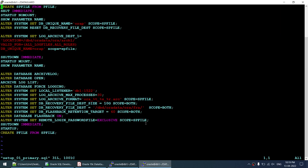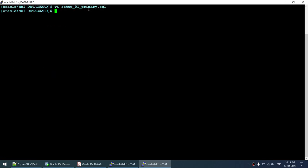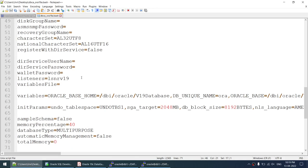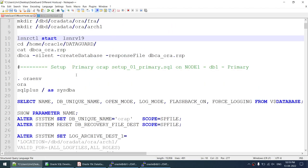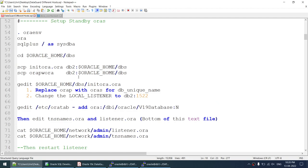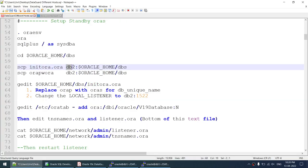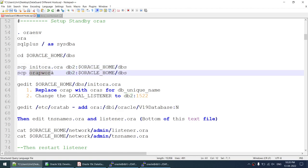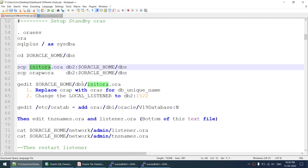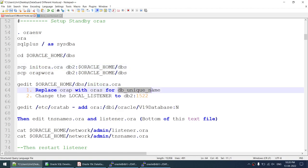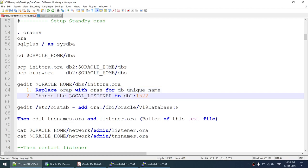The database creation progress is now at 66 percent. Once the primary is created, I will transfer the init file (P file) to the standby node DB2, transfer the password file to DB2, and then modify only two parameters in the init file: change DB unique name from AURP to AURIS, and change the local listener from host DB1 port 1522 to DB2 port 1522.